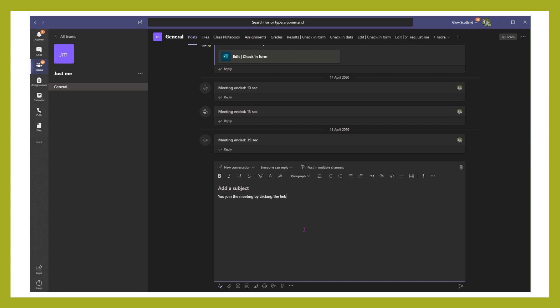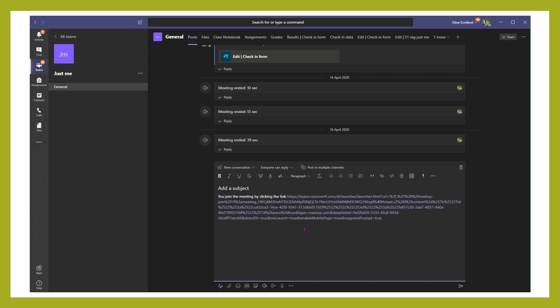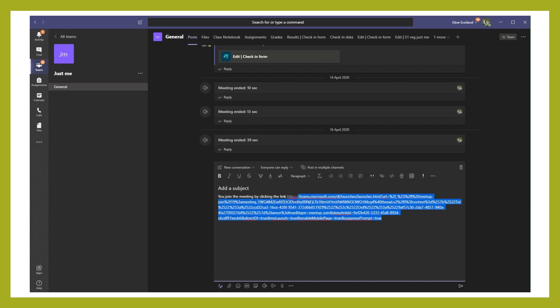Write your message and say you can join the meeting by clicking the link, and then paste in that link that you've got.